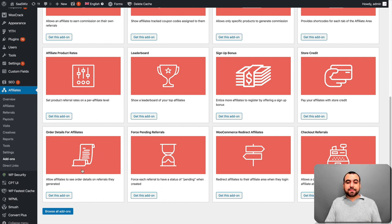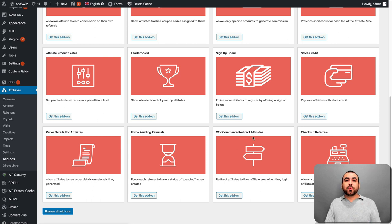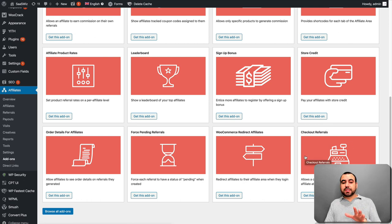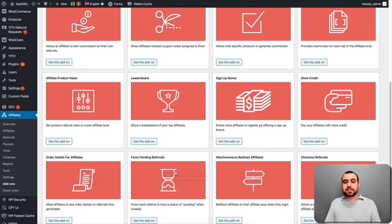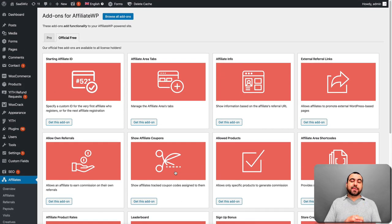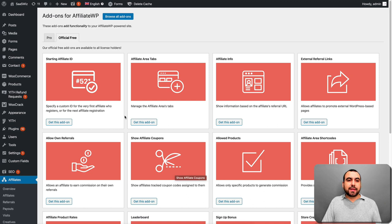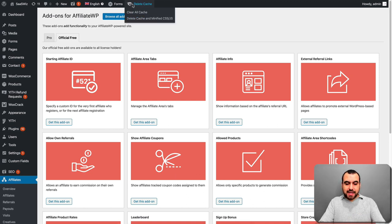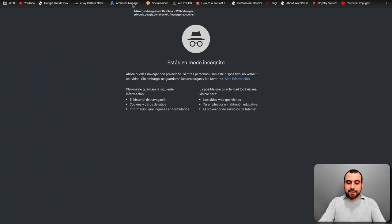Order details for affiliates. Force pending referrals. WooCommerce redirect affiliates. And check out referrals. So you have all these options available. And there's some third party add-ons that you can add when you have them. Like there's BuddyPress. If you have BuddyPress, it's connected. So you can do that there. Let's head on over to the site actually and show you what this actually looks like.